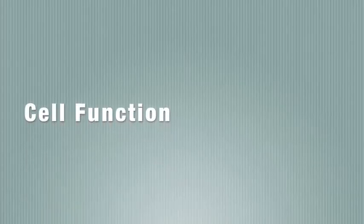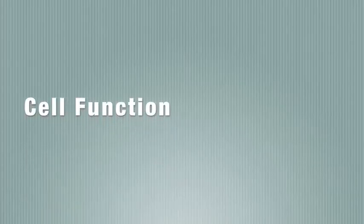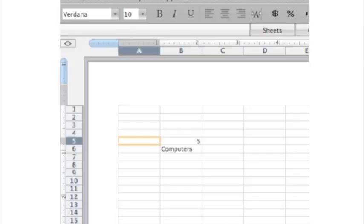How to use the CELL function in Excel. Here we have a spreadsheet with different things in each cell, such as numbers, words, or blank ones.